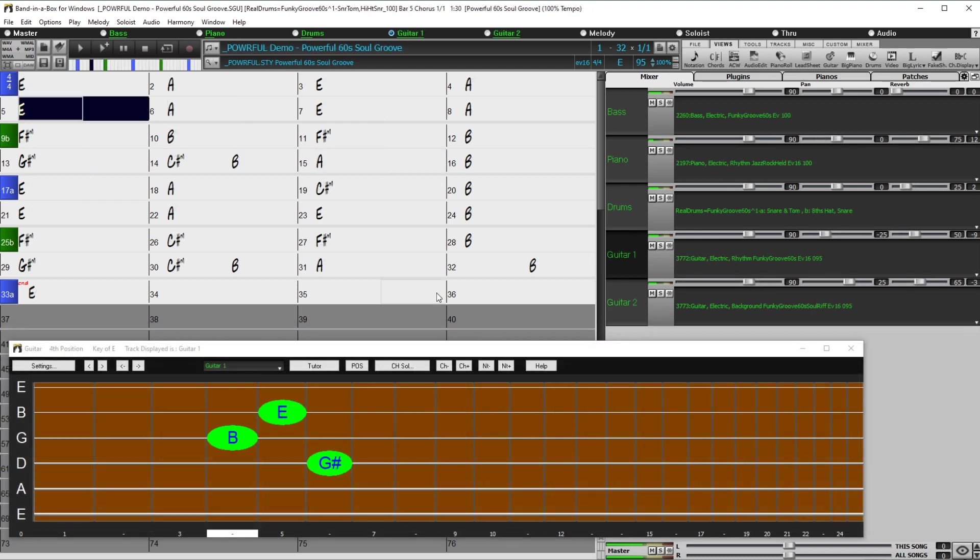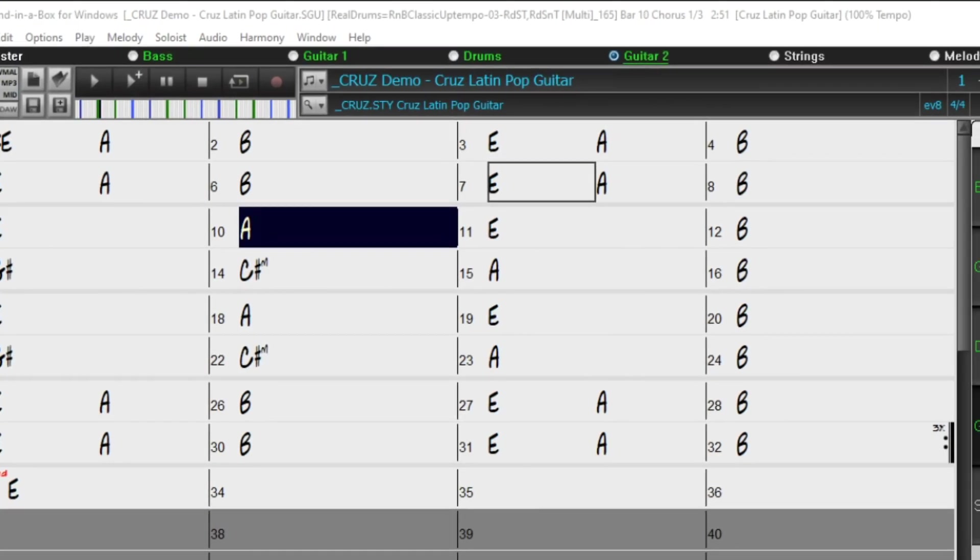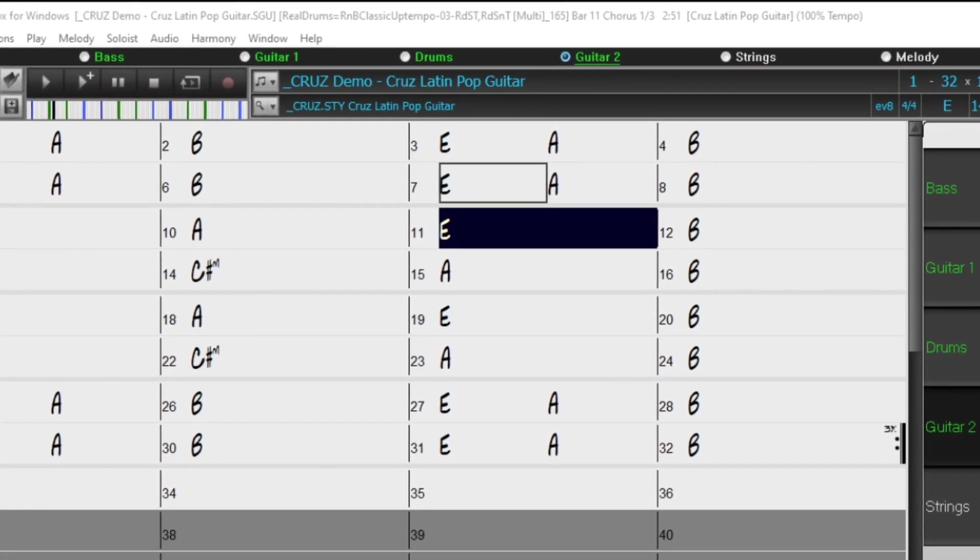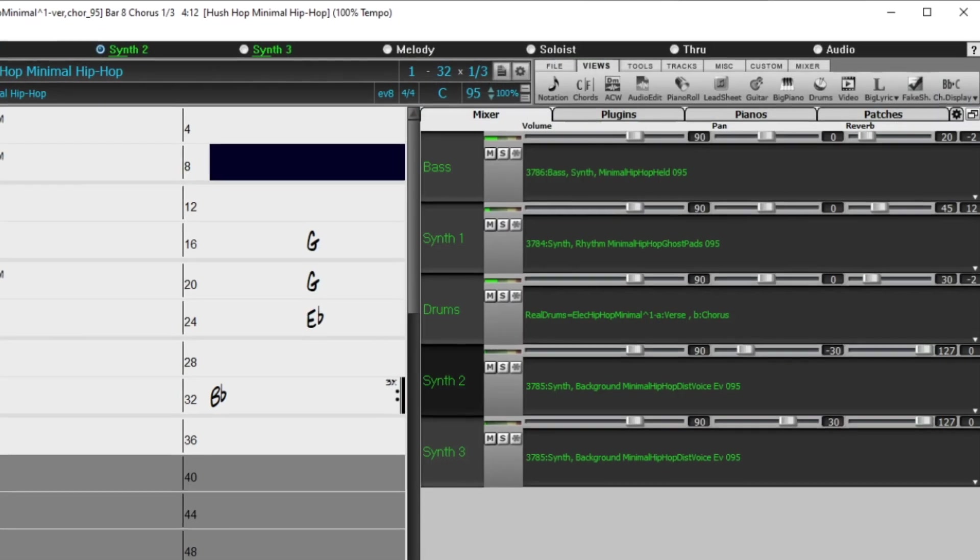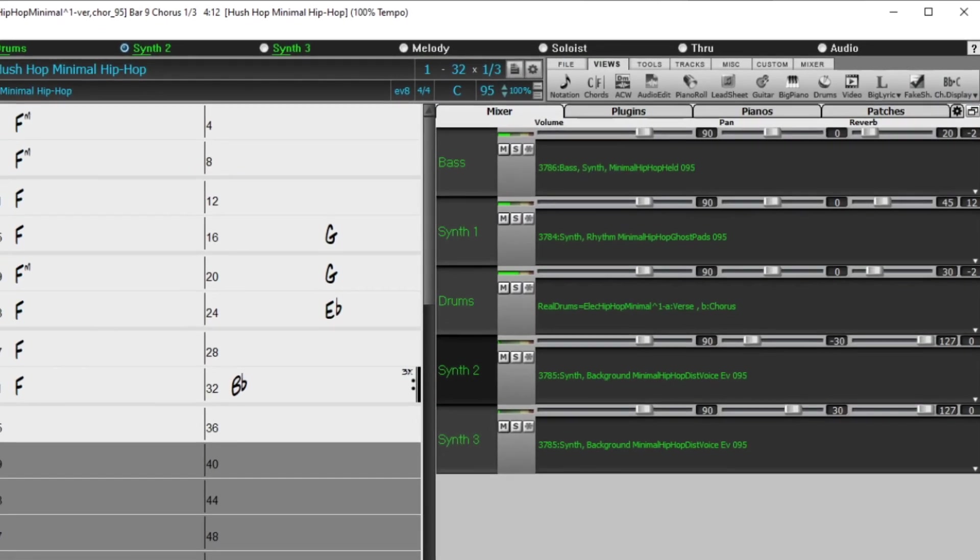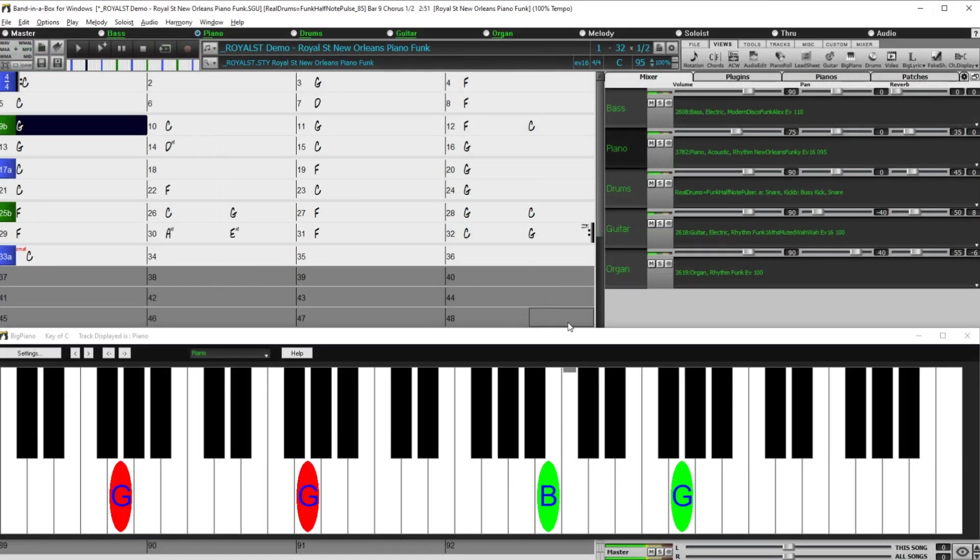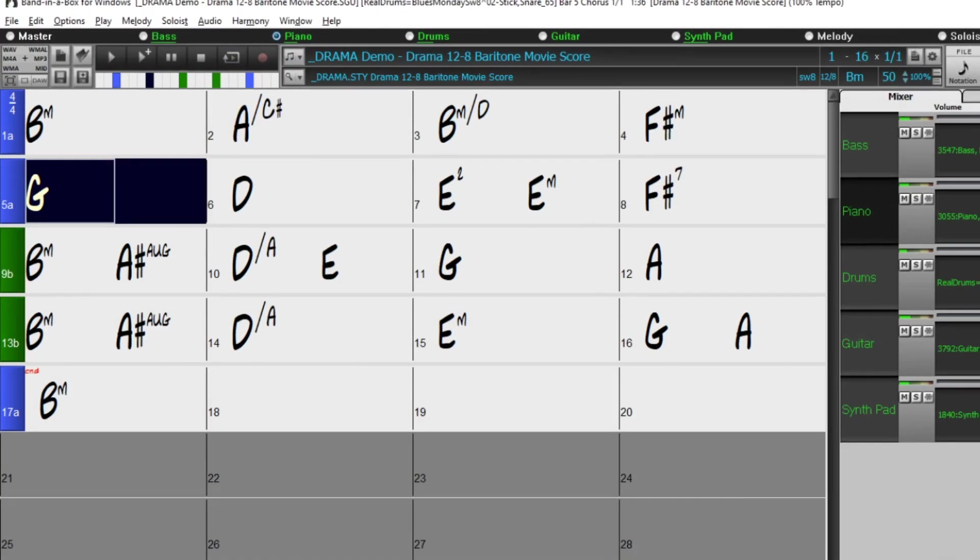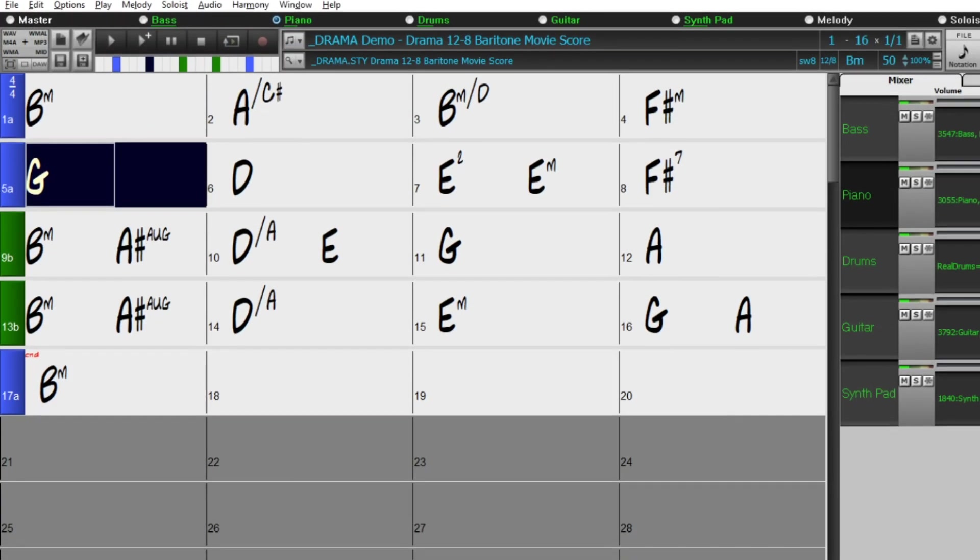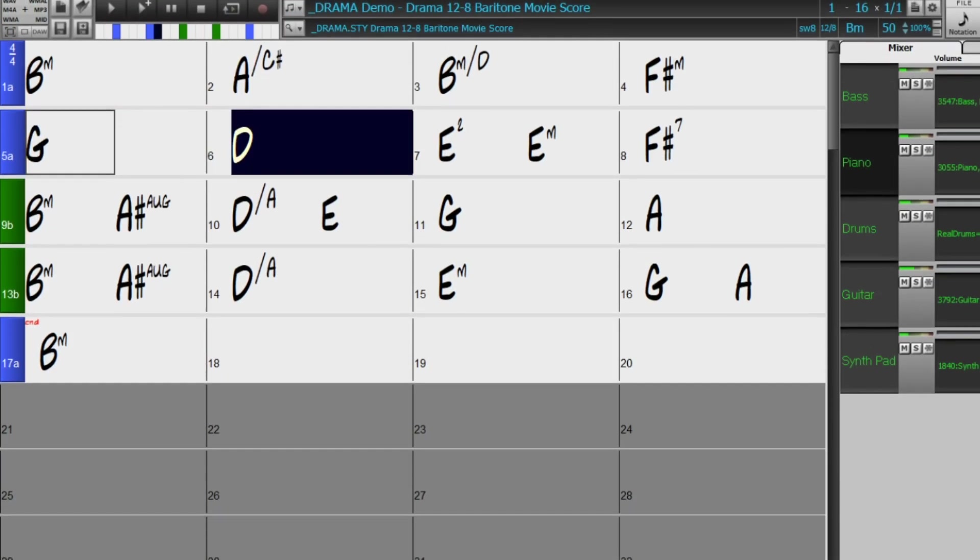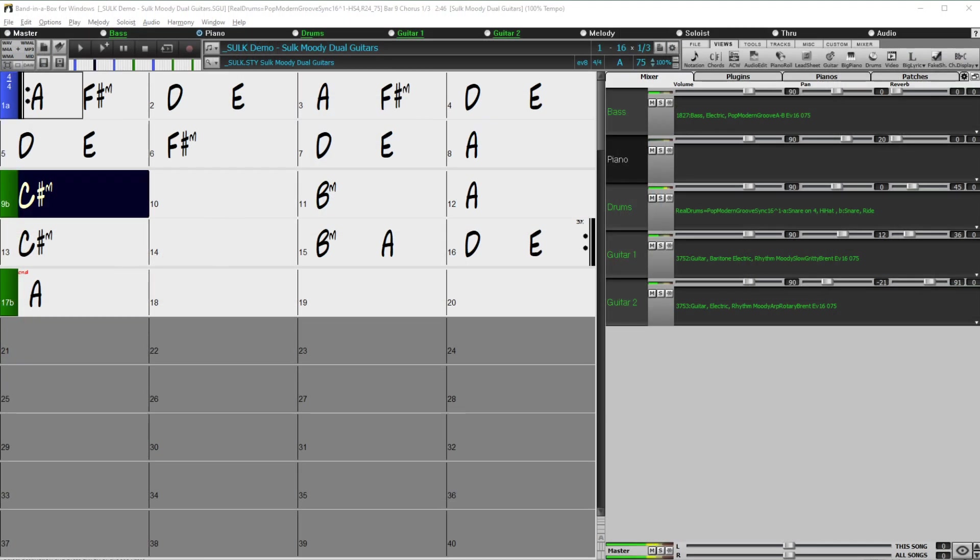There are new classic funk guitars, vintage pop and rock and roll electric guitars. There are minimal hip hop and electro pop styles, New Orleans piano styles, new cinematic baritone guitars, and even more great guitar styles from Brent Mason with beautiful tone and effects.